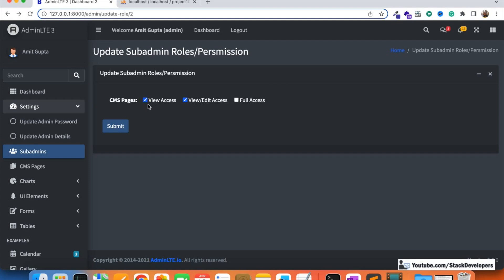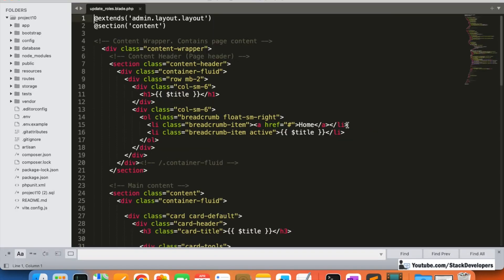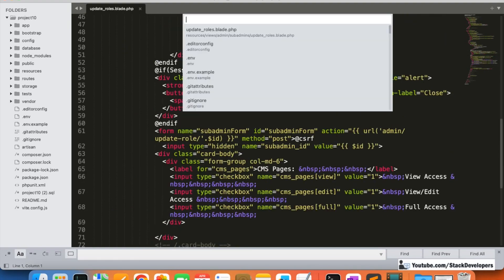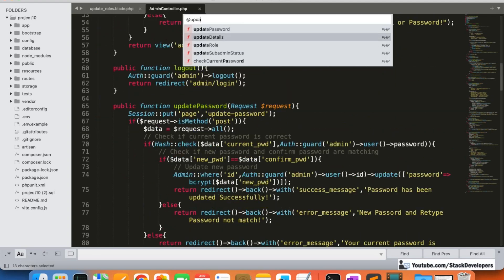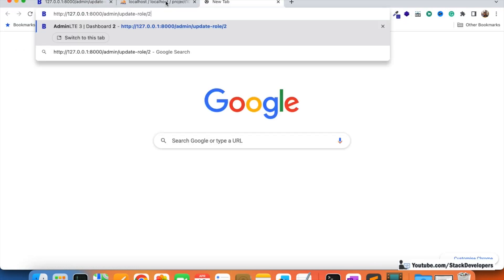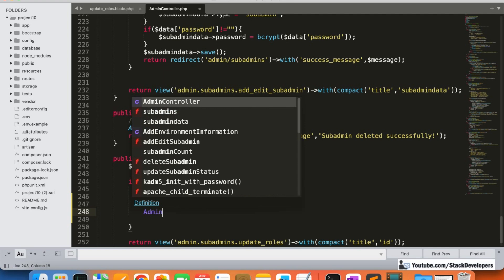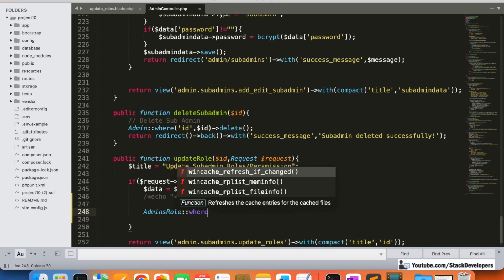We will also check in the form that once we have updated, the checkboxes will remain checked for the previously selected values. Let's start working on this. I'm going to open the update role page — here it is. I'll also open the admin controller where we added the function for updating the role. We are going to start updating: first thing is that we will make the sub-admin roles and permissions empty before assigning new permissions.